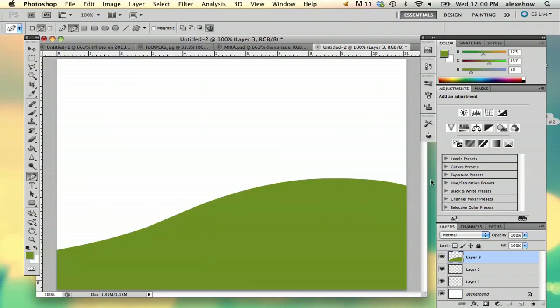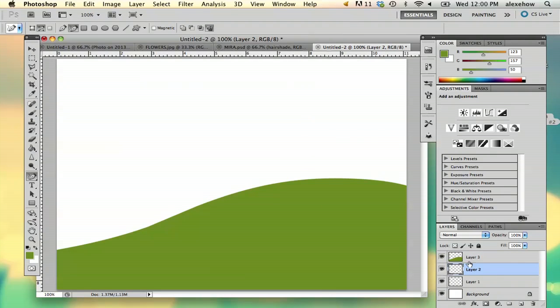So here's your first layer. This is going to help you figure out your foreground. In this case, I'm drawing a mountainous valley. So I'm going to go to my next layer.